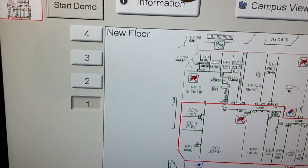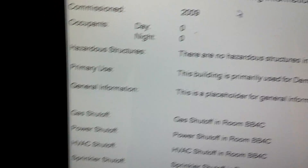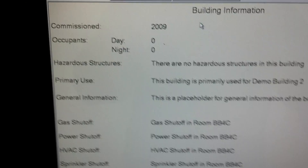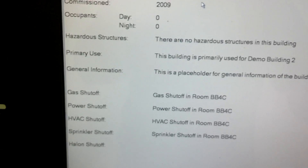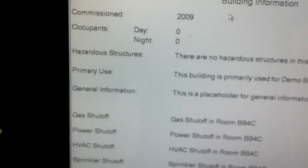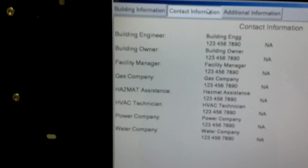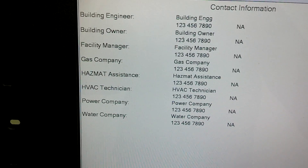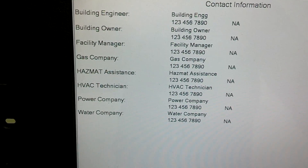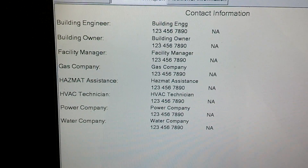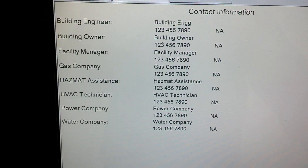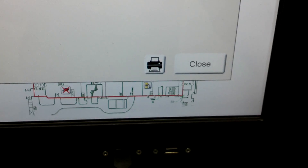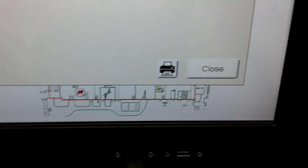There's even more information regarding the building. If you hit this button, you've got a tab for building information which will give you a rundown of exactly what's at the building. Then you have contact information where you can specify the building engineer, the owner, hazmat assistants — basically anyone you want. You can put their names, phone numbers, and any other information, and you can always print that via USB.